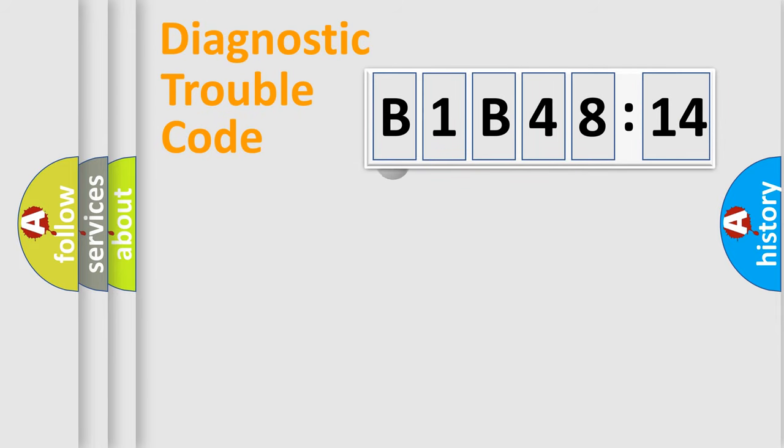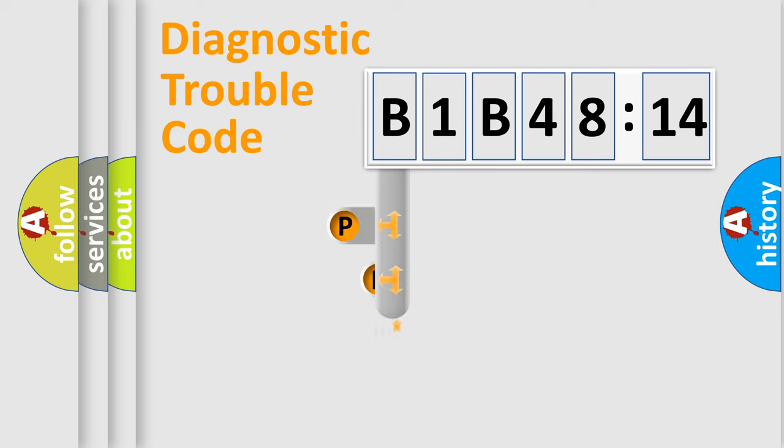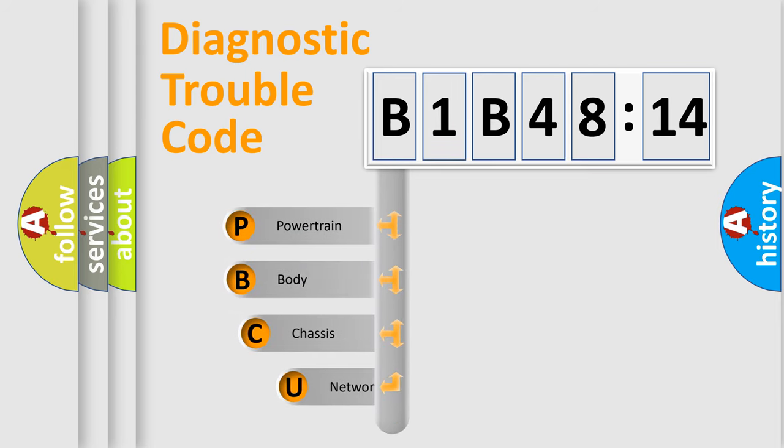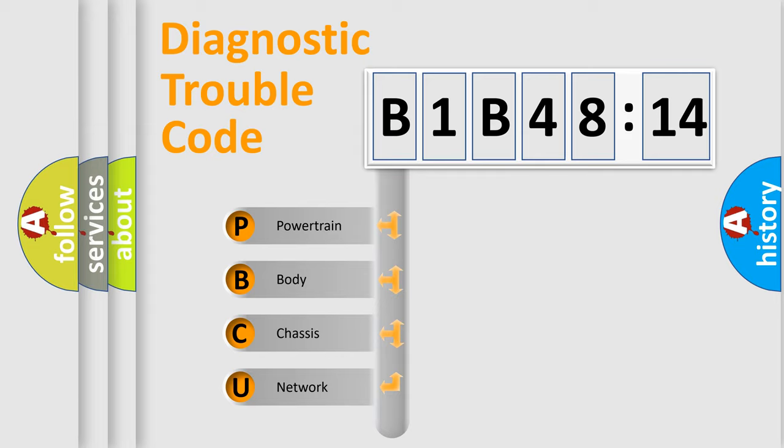First, let's look at the history of diagnostic fault code composition according to the OBD2 protocol, which is unified for all automakers since 2000. We divide the electric system of automobiles into four basic units.